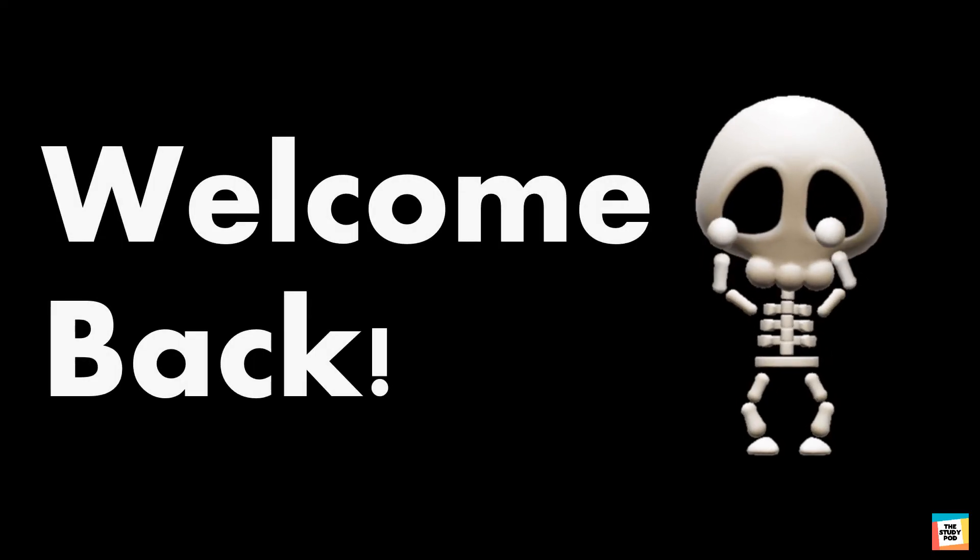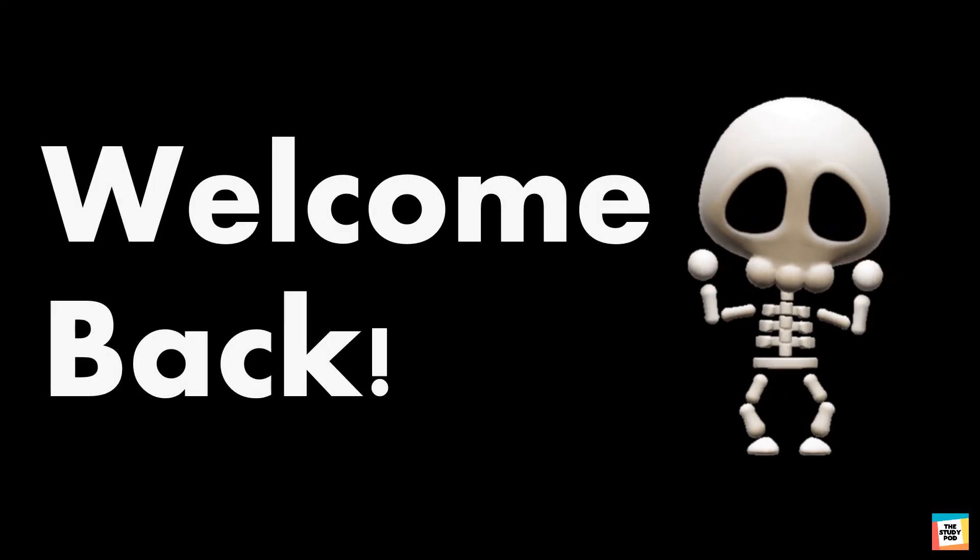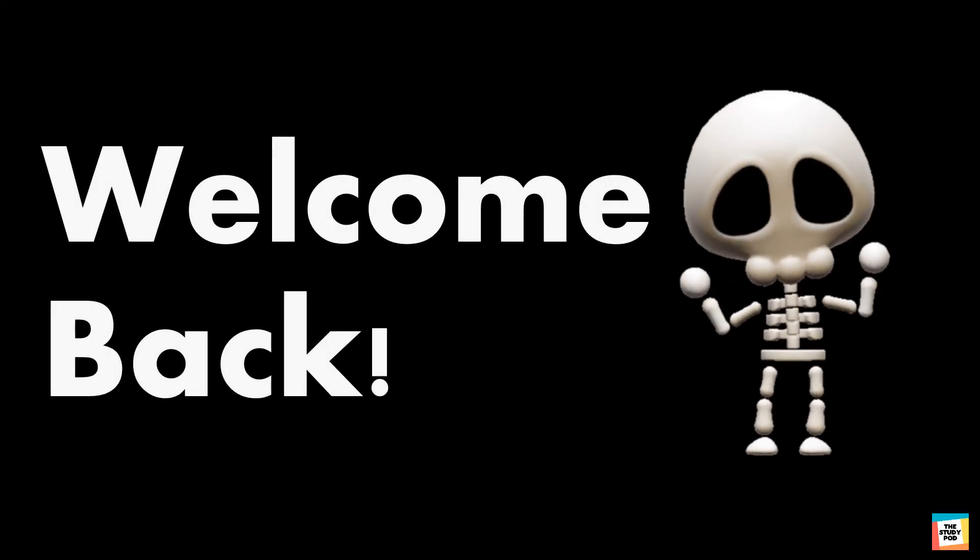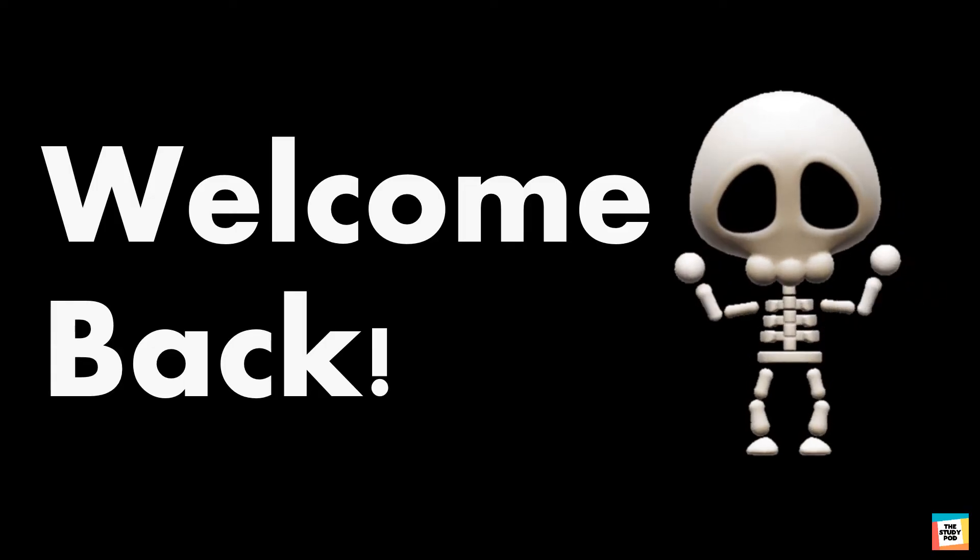Welcome back kids. Let's start today's video with an activity.